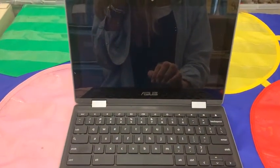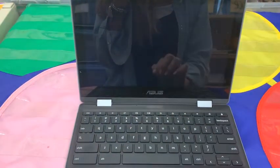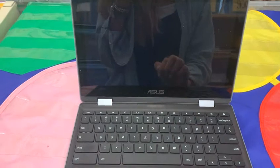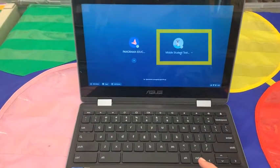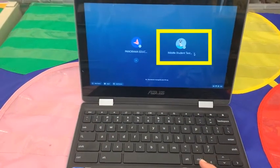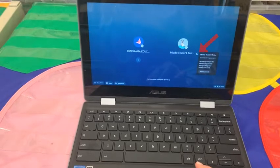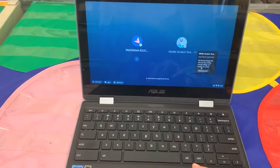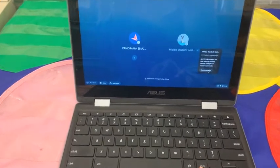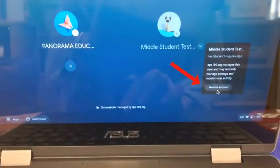Once you get to your main screen on your Chromebook, find your name, click on that little arrow to select the options, and you're going to select remove account.